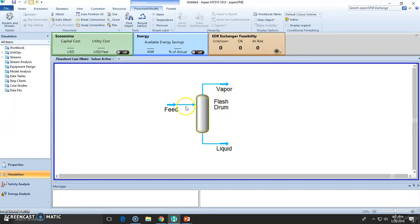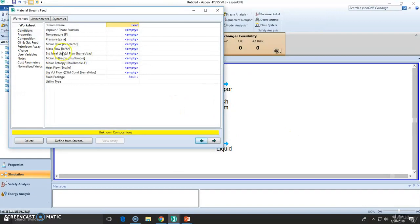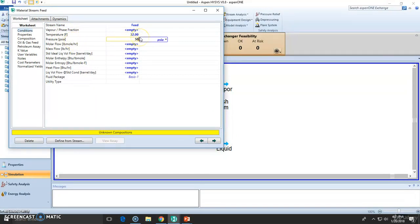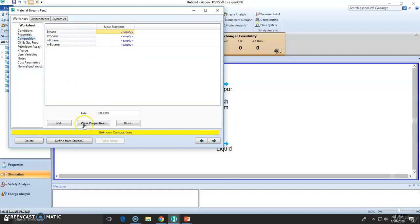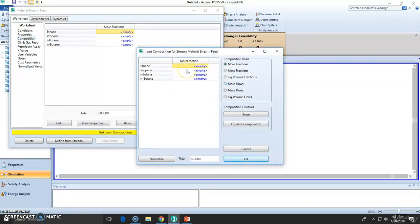Now we have the model. We need to modify the inlet. The inlet was 32 Fahrenheit. 50 psi. And the mass flow was 100 pounds per hour. The mole fraction is exactly what we want to change. So ethane will be 15%. Propane was 20%. Isobutane was 60%. And finally, 5% for n-butane.